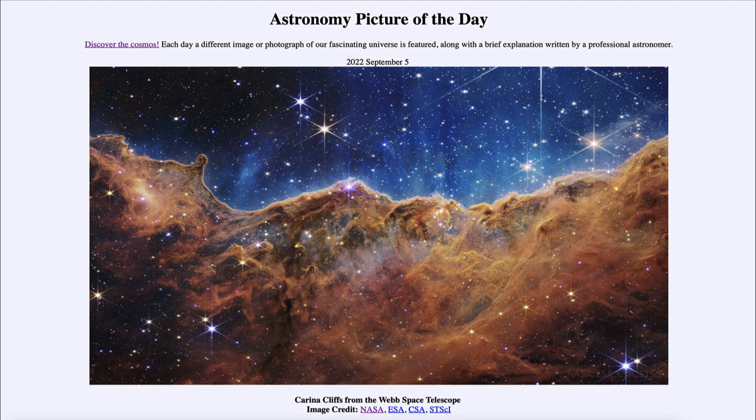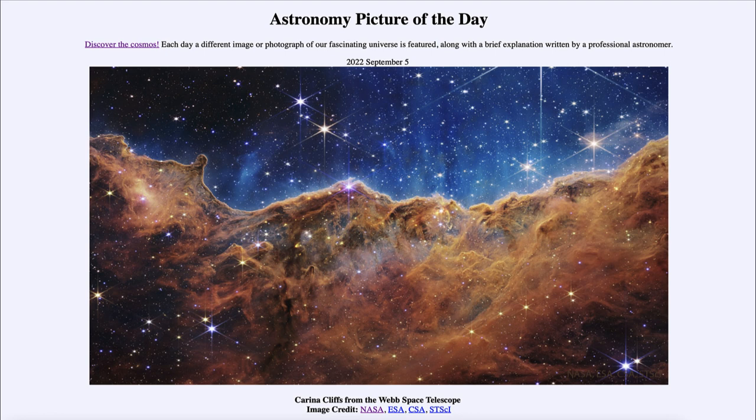The stars formed from that gas and dust will eventually clear out the gas and dust that is remaining, leaving us just a new cluster of stars. So that was our picture of the day for September 5th of 2022. It was titled Carina Cliffs from the Webb Space Telescope. We'll be back again tomorrow for the next picture. So until then, have a great day everyone, and I will see you in class.